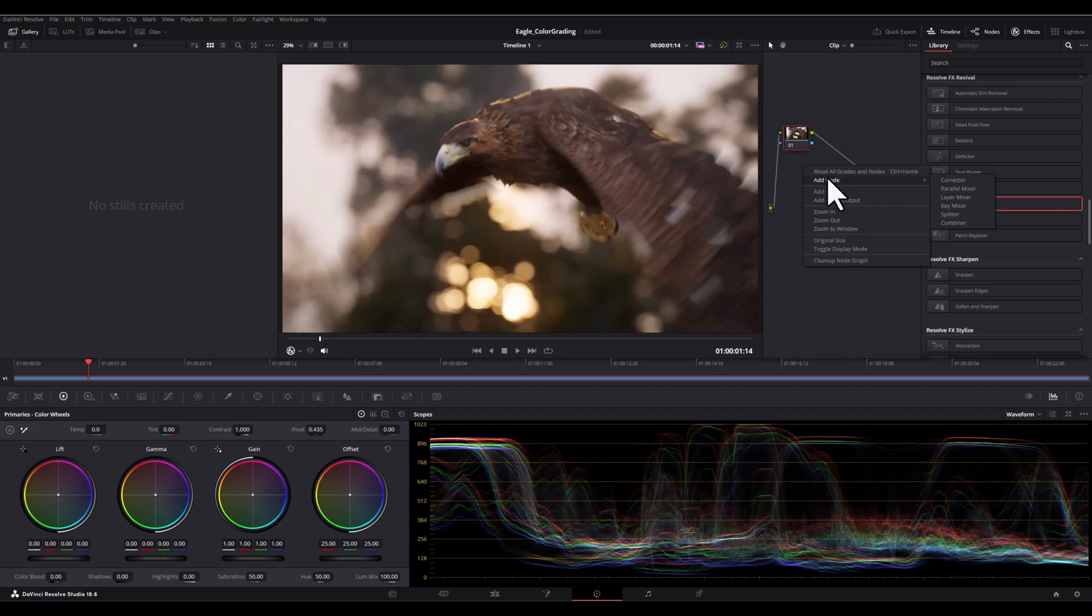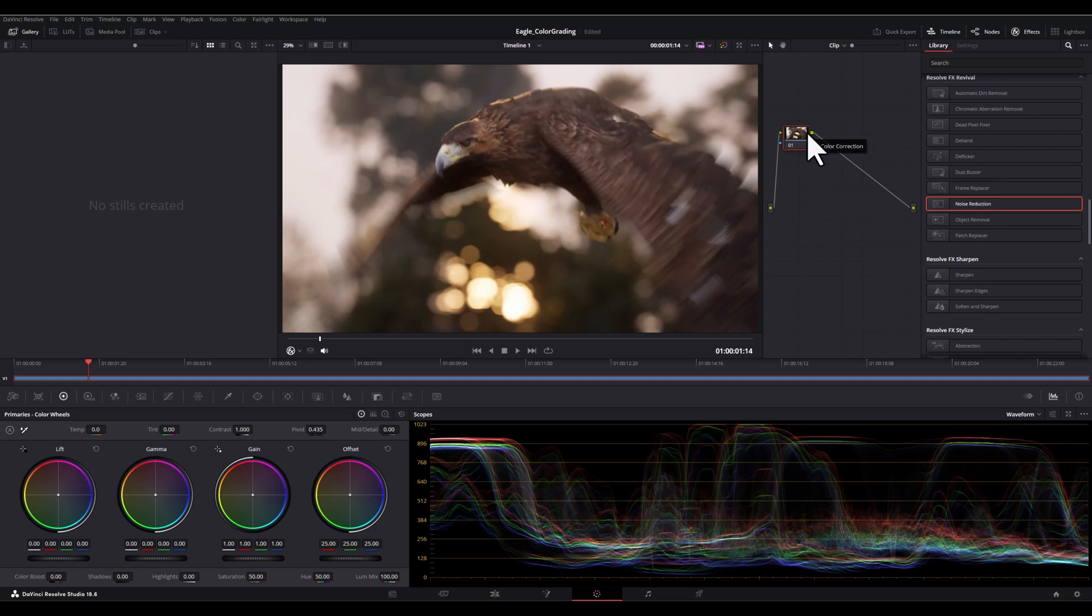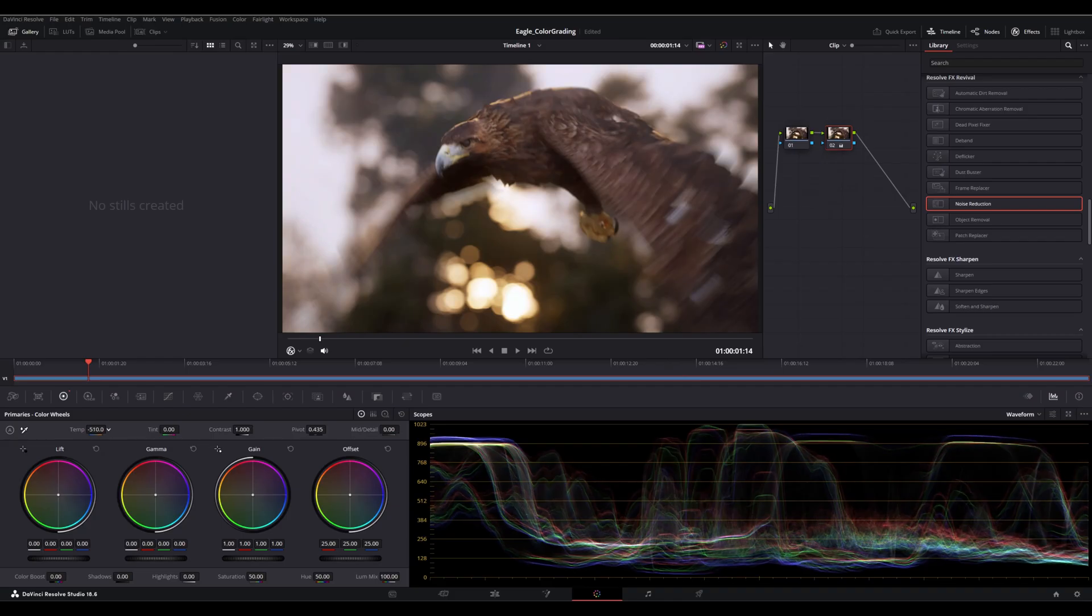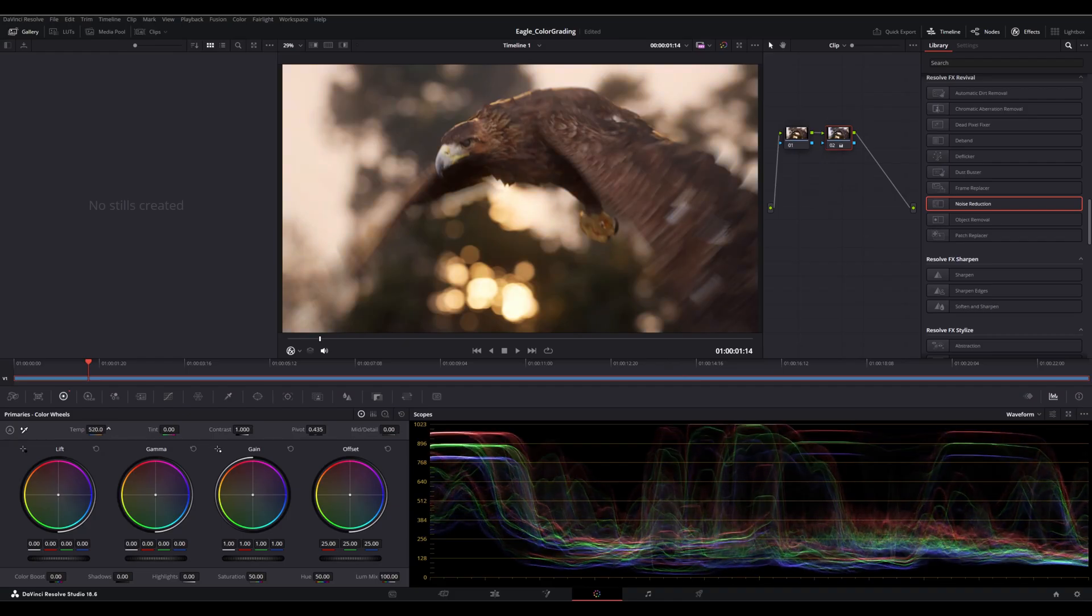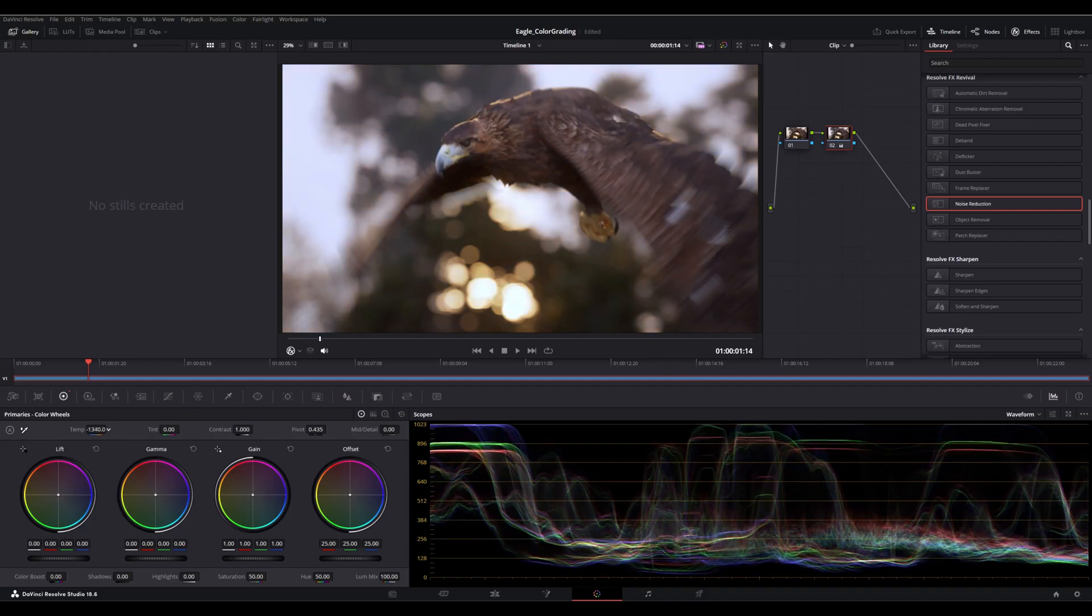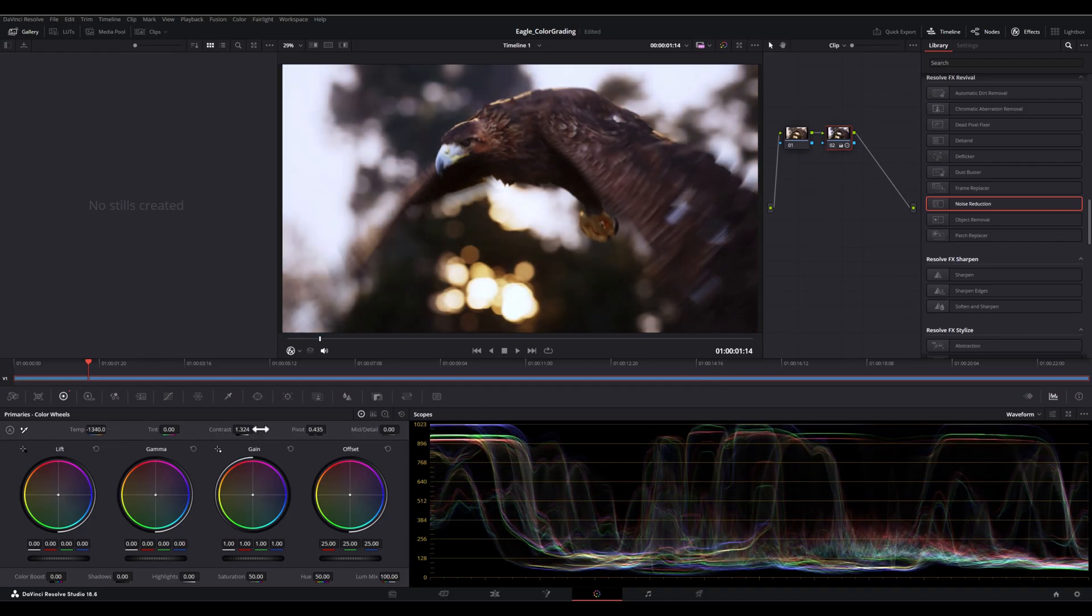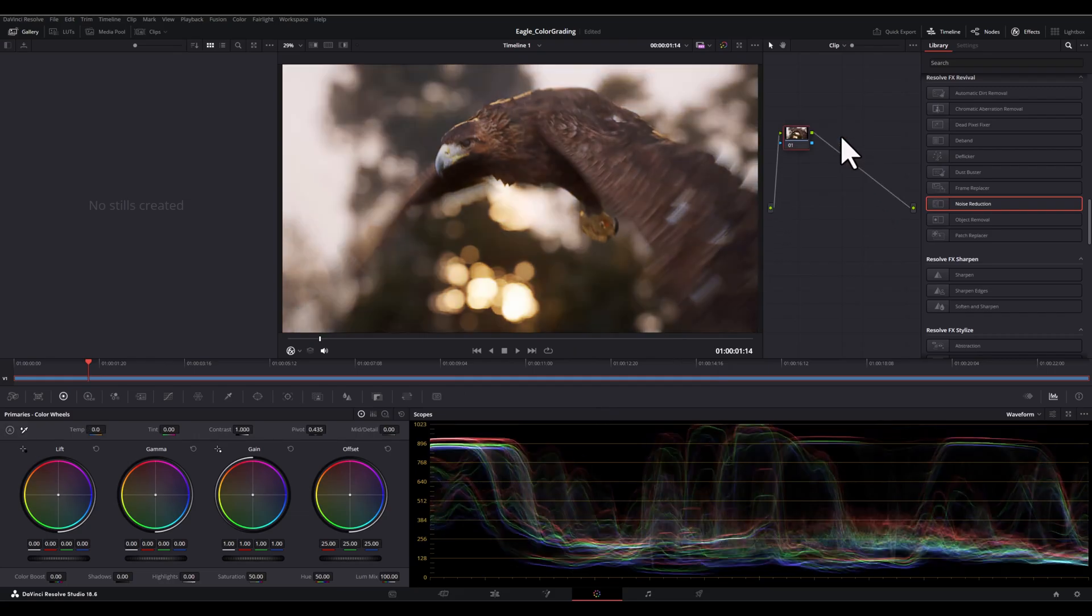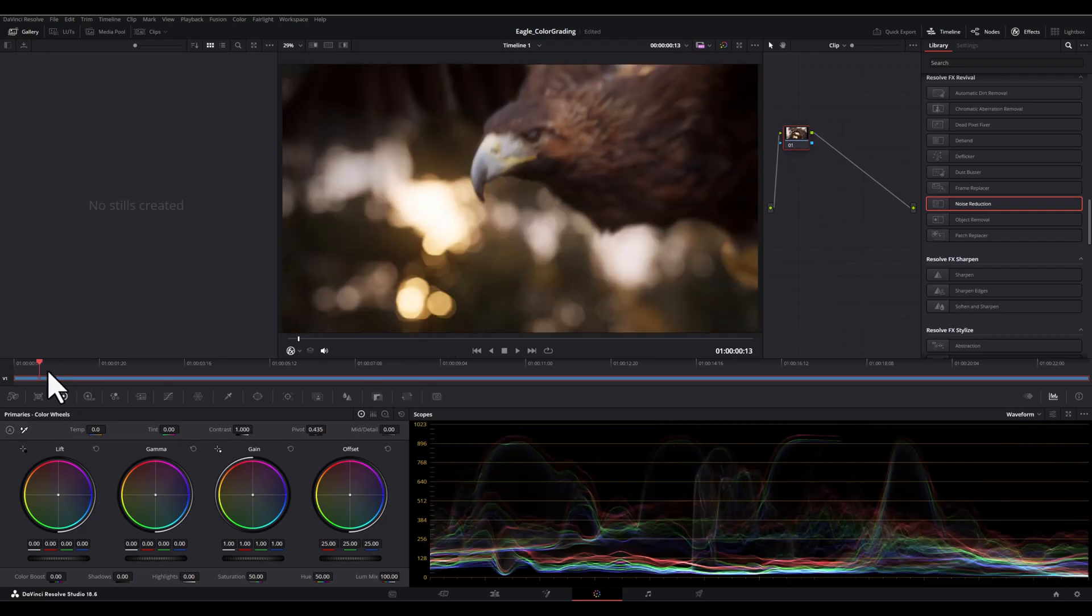Each node represents a specific adjustment and the beauty of this system is that it's non-destructive and you can simply add a new node by pressing Alt+S on your keyboard. For example, while my second node is selected, I'm going to increase the contrast and you can always go back and tweak any node without affecting the original footage.